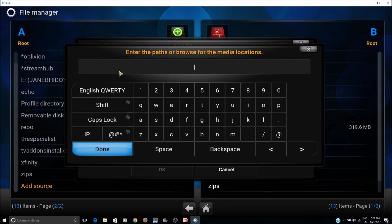Then here we add the URL for the source, which is http://fusion.tvaddons.ag.